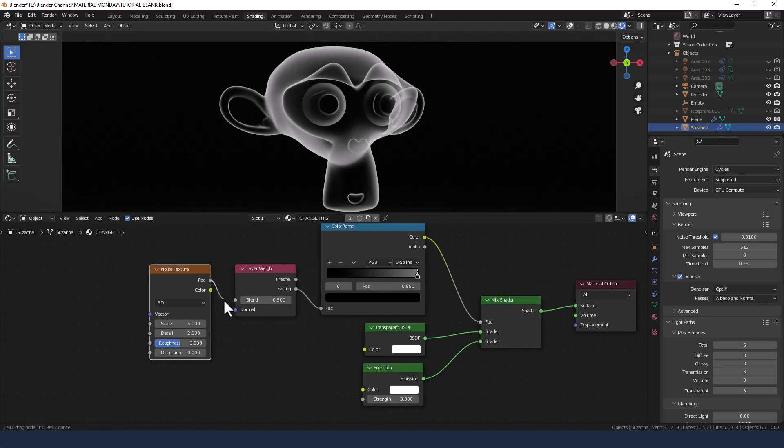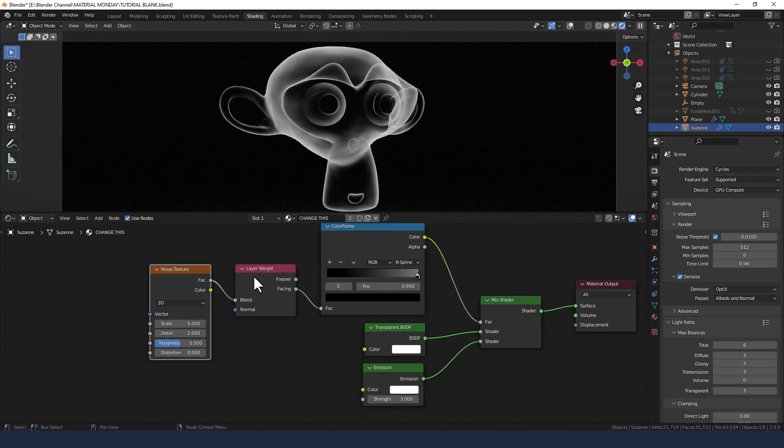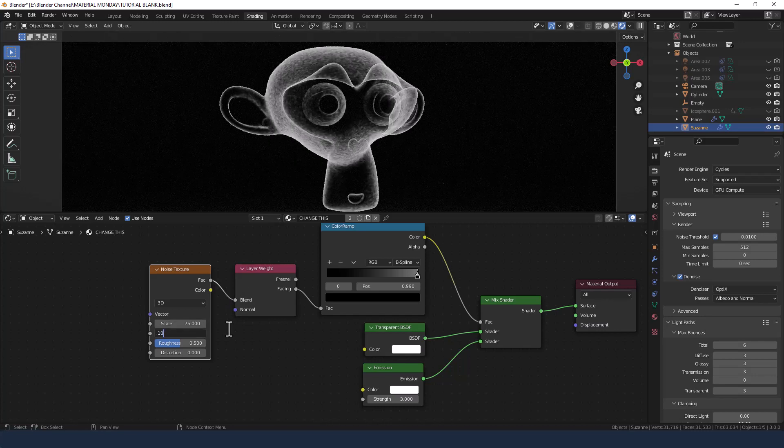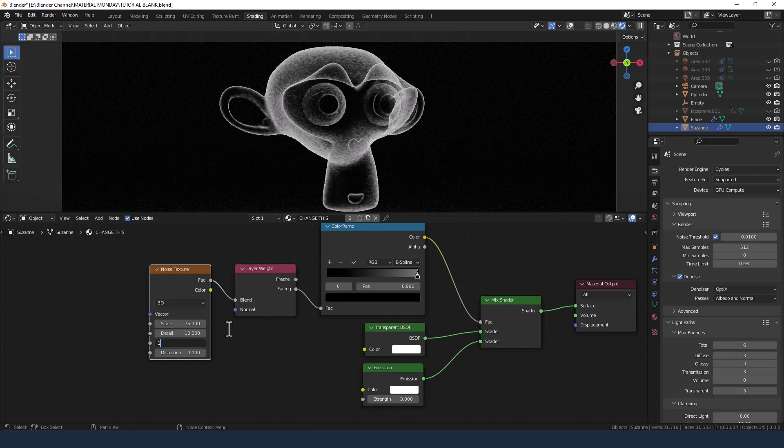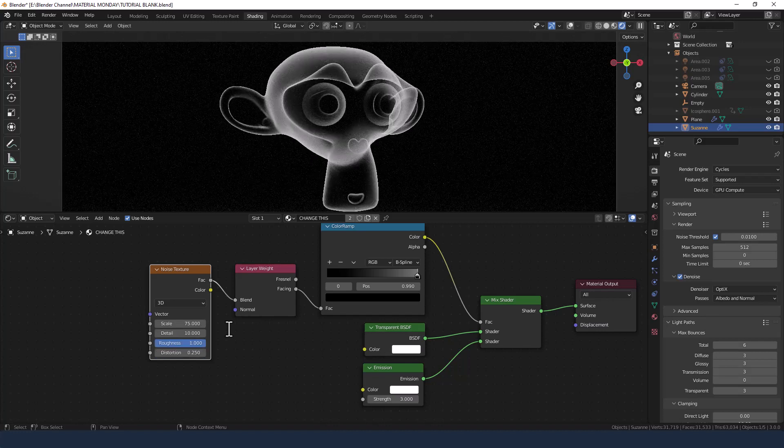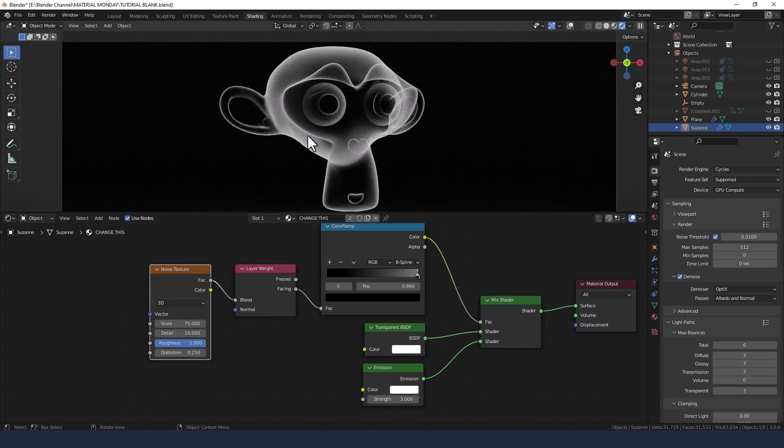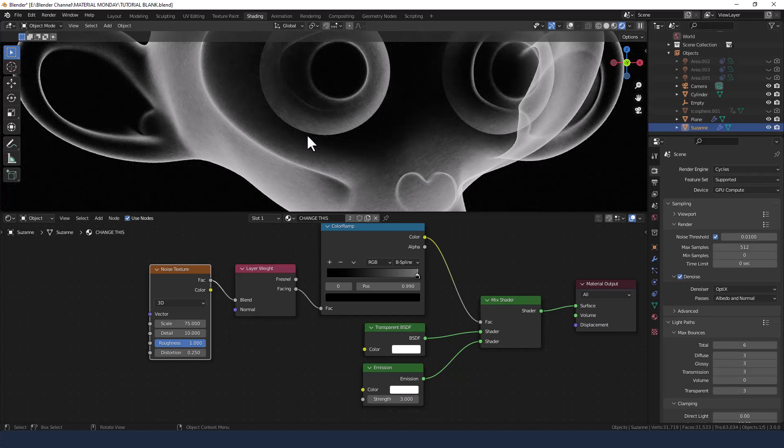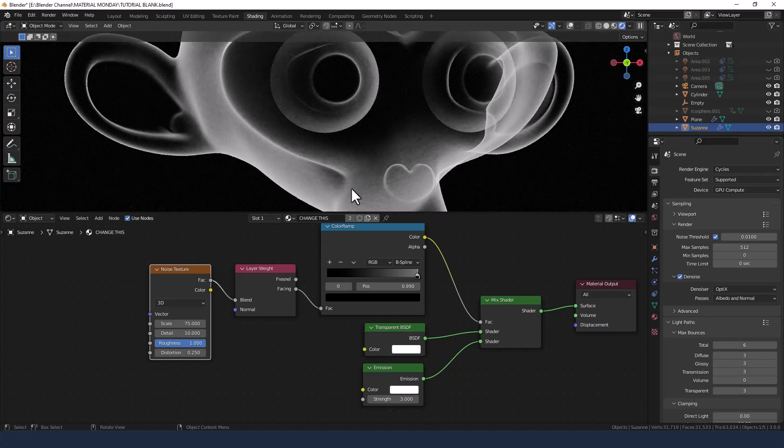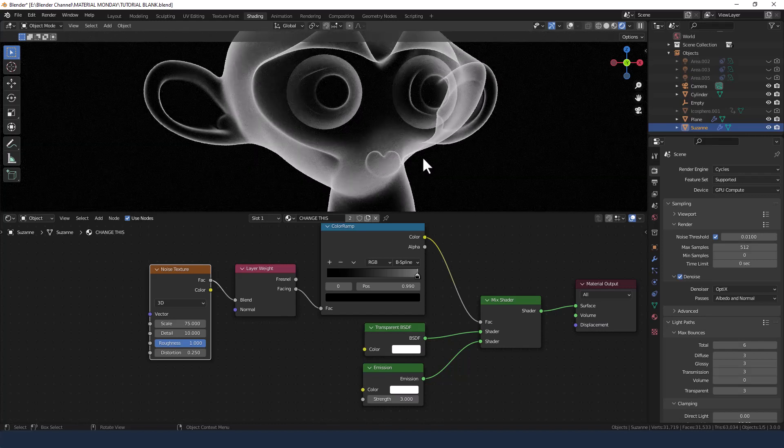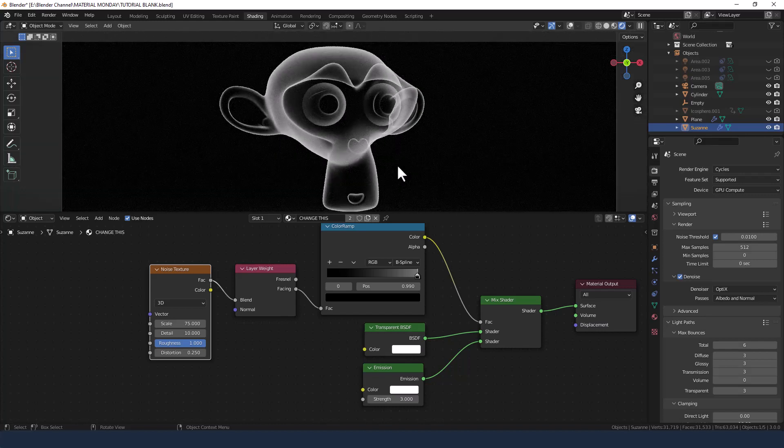So we're going to plug a noise texture into the blend value of the layer weight. I'm going to increase the scale to 75, detail to 10, and roughness to 1, and the distortion to 0.25, and that kind of gives it a much more grainy effect and it looks like perhaps this is made of some kind of organic material.